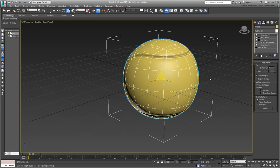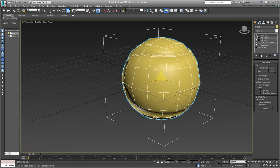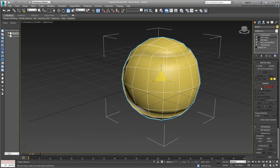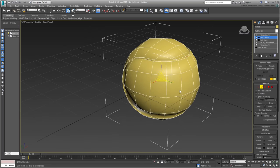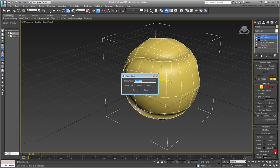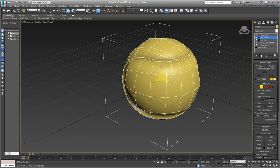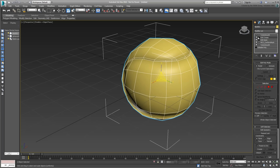Temporarily disable the Turbo Smooth modifier at the top of the stack, so you can see clearer, and go to the Edit Crease Edge mode level. If you followed along, the crease loop should still be selected, click the Settings icon next to Create Shape. Make sure the type is set to Smooth to create a curve, and name the new shape Stitch Loop and then click OK. Exit Edge mode and enable Turbo Smooth once again.